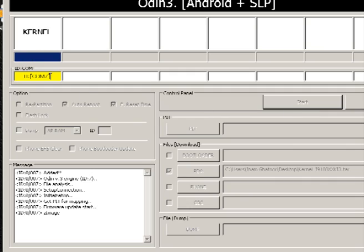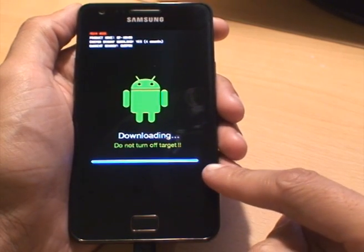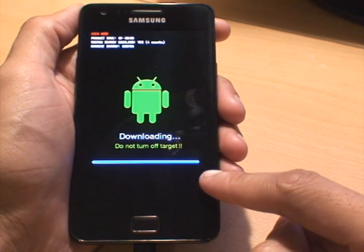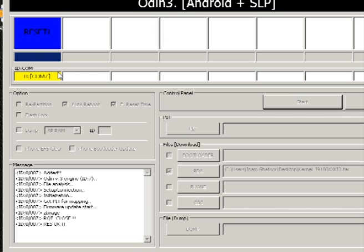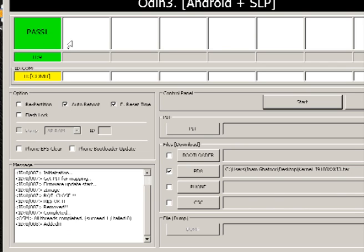And the kernel starts to flash. The phone itself does it really quickly, you can see there. Odin says it's finished and it says pass. The phone then reboots without the yellow triangle. We can close down Odin because we no longer need that. As long as it says pass there, you're good to go to close that down. You shouldn't shut it down before it says pass. So we're done on the computer.